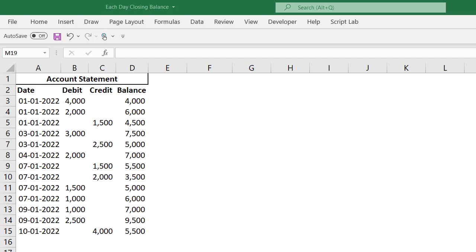On the screen, you are finding one account statement. But can we calculate the interest considering on the account statement or can we do any analysis by just looking into the account statement? No, because the problem of the account statements are on the same day, there may be more than one transaction and some of the days there are no transactions.